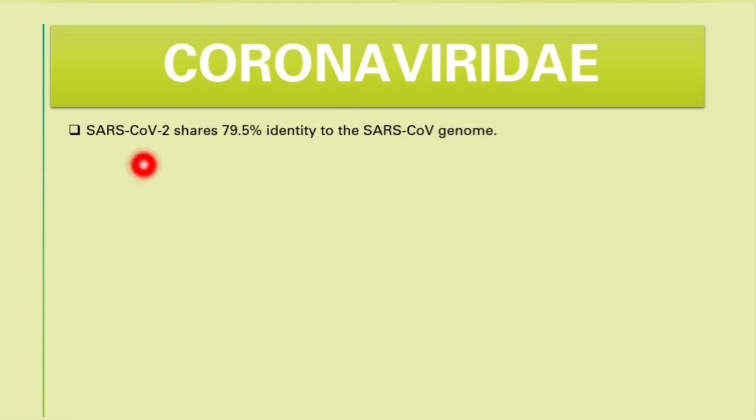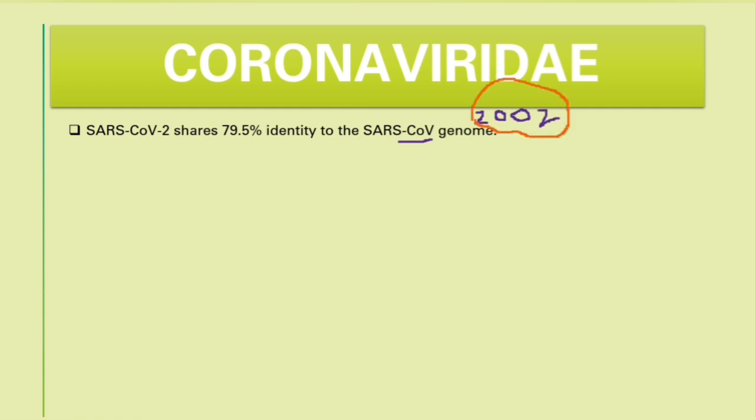Initially, the causative agent for coronavirus in 2019 was referred to as novel coronavirus or new coronavirus, because it was an absolutely new strain to be detected in humans. Later on, they realized that SARS-CoV-2, which is the causative agent for COVID-19, actually shares identity of about 79.5% to the SARS-CoV genome — the one responsible for the 2002 to 2004 endemic.